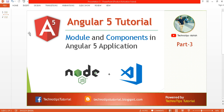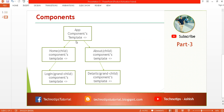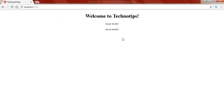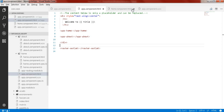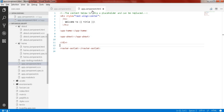We have used the about template defined in about.component.html and the home template defined in home.component.html, both imported into app.component.html. This is called the nesting of components. The main root component can host other components as child components — we have used the home component and the about component inside our app component.